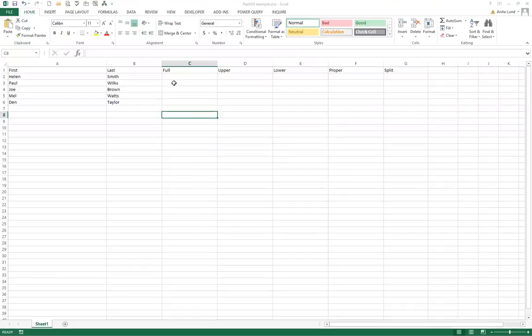Hi I'm Anita Lund and welcome to my two-minute tutorial on Excel's Flash Fill. If you're running Excel 2013 or 2016 then you'll be able to take advantage of the Flash Fill feature.